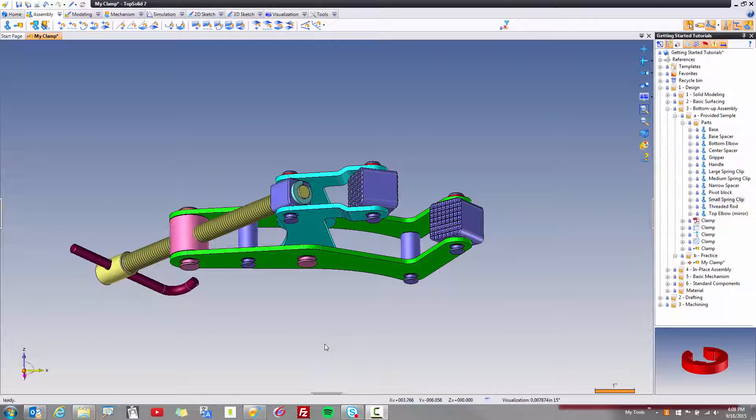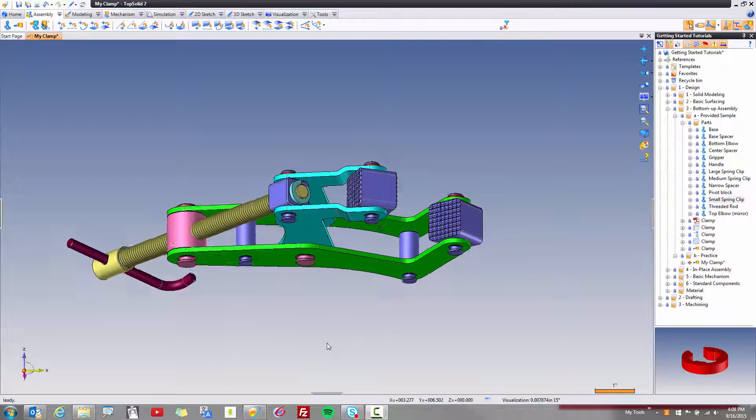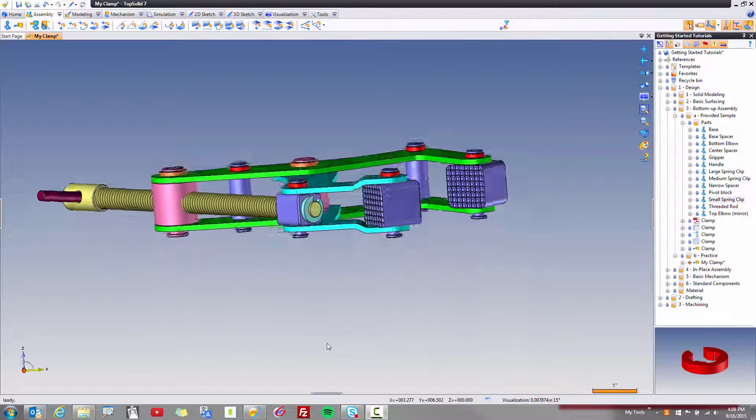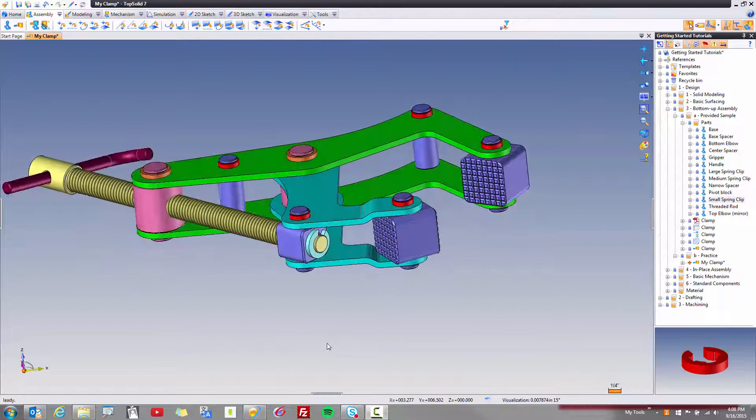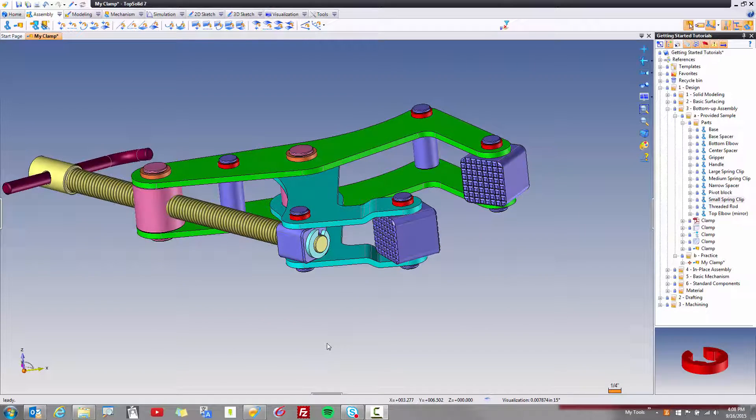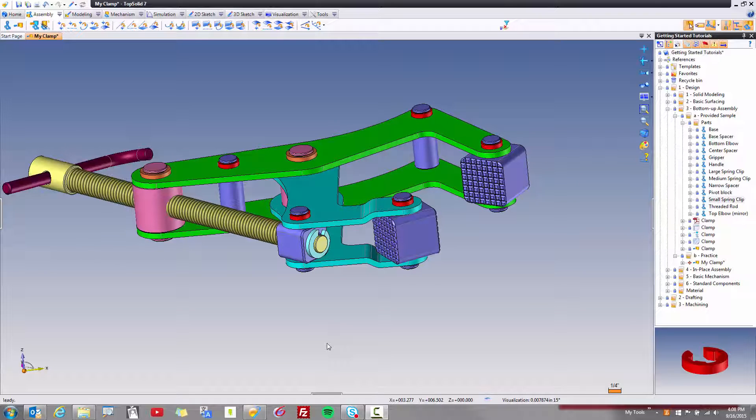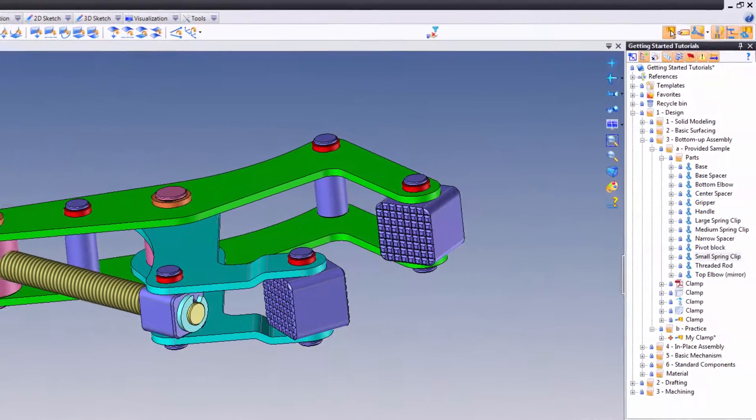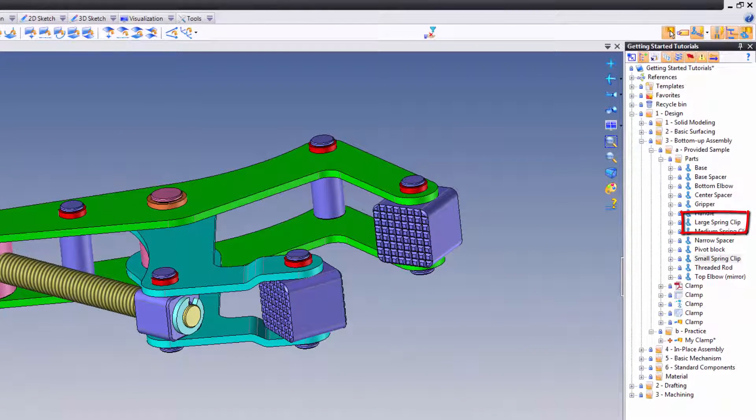However, TopSolid is pretty smart. In fact, it empowers you to tell the software if the part is symmetric and by what plane, planes, or axes. Let's have a quick look at what I'm talking about.